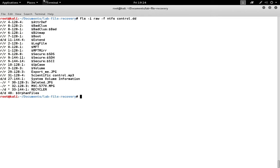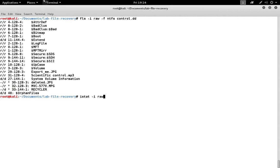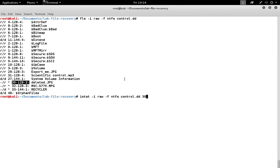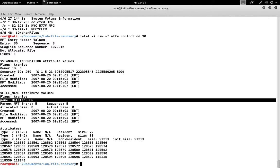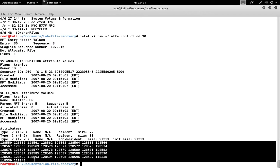We can check on the first one, deleted.jpg, using the istat tool and feeding it the same information, plus the inode number, in this case 30. We can get the metadata information for this file such as its name, its size, and the sectors where the data is.